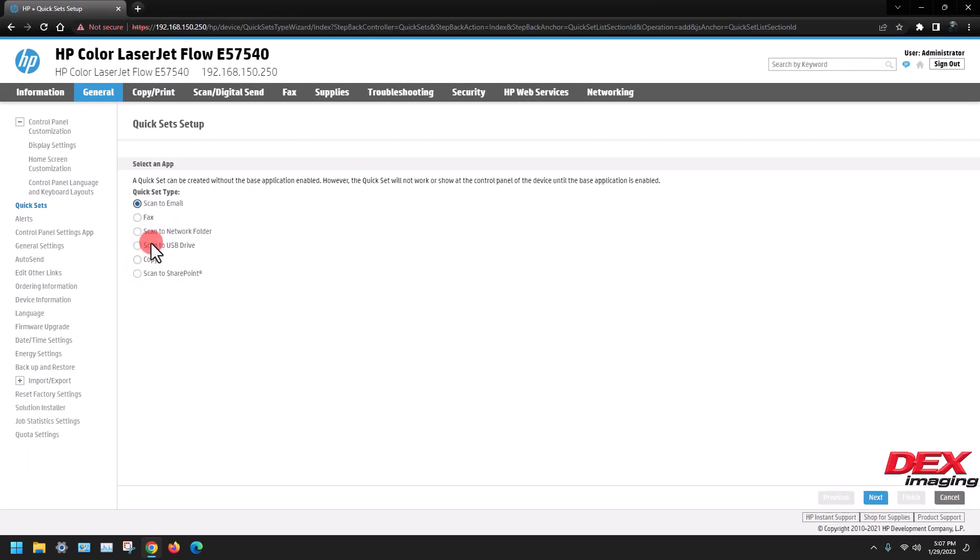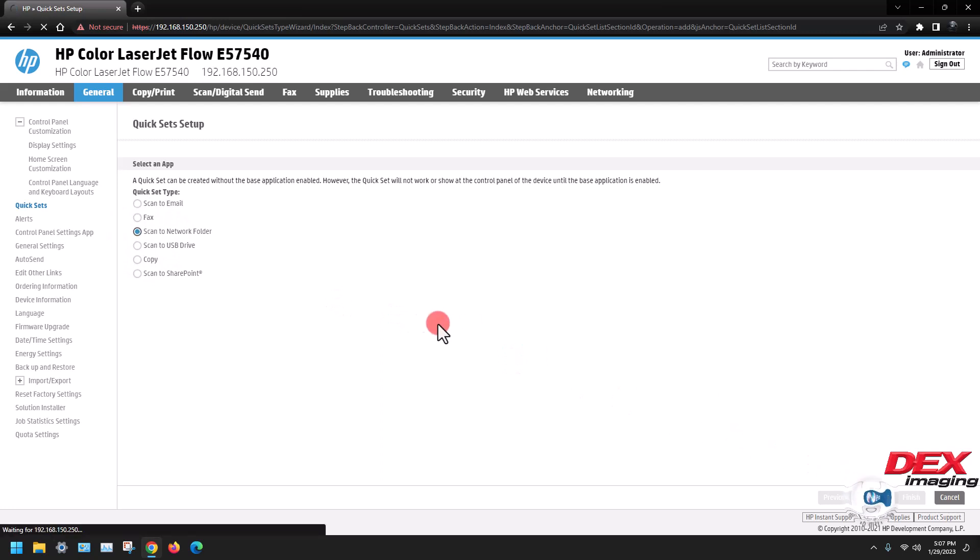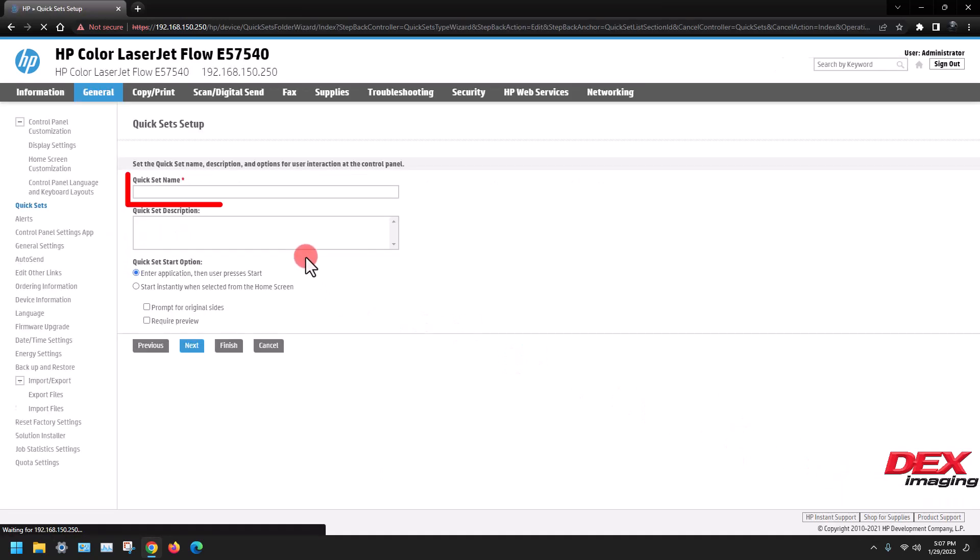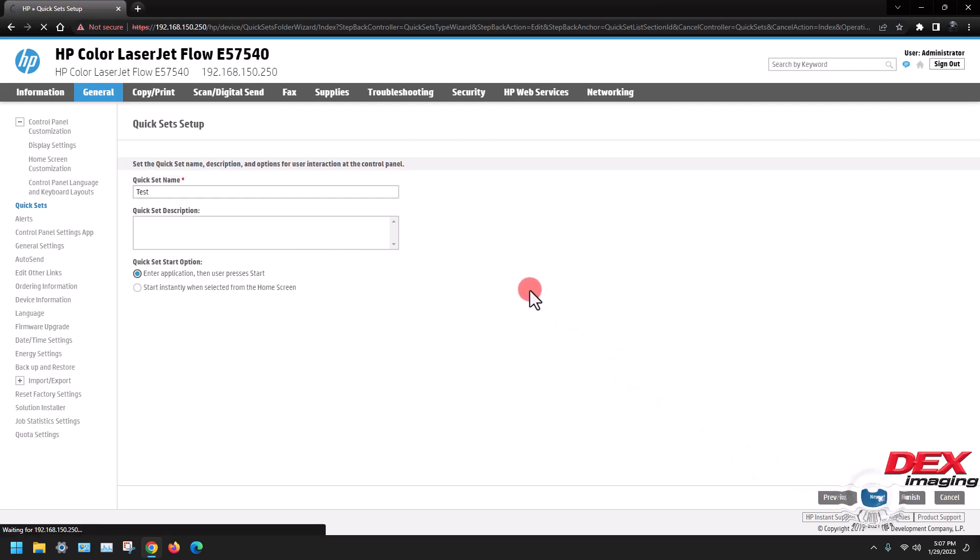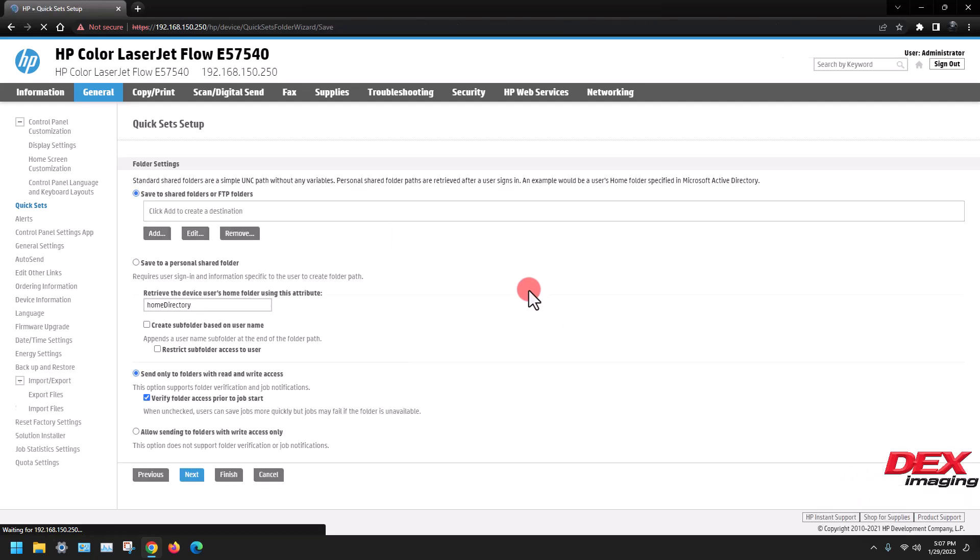Click add, scan to network folder, then next. Enter the name of the user under the quick set name, next, then add.